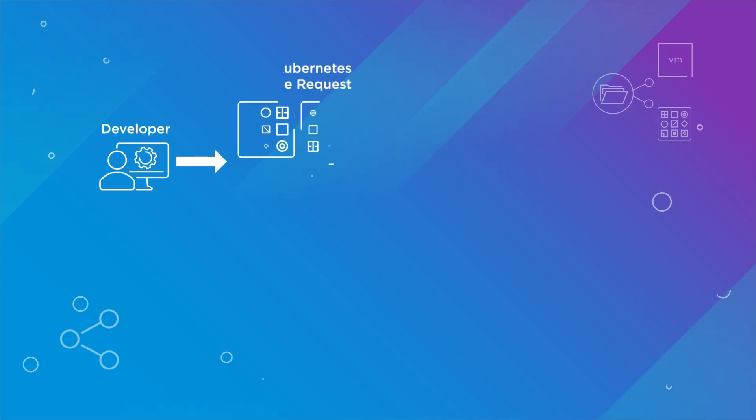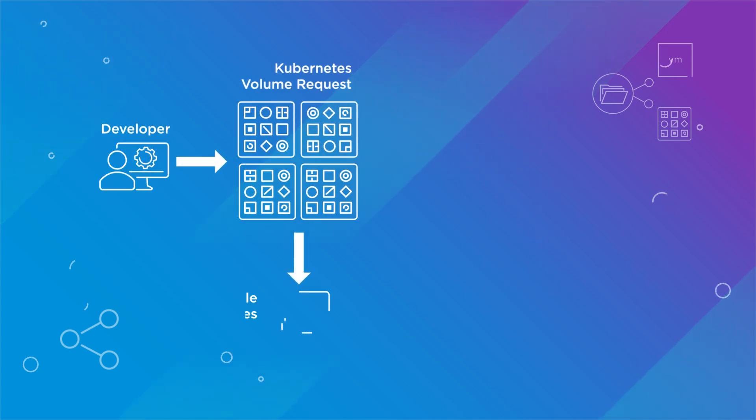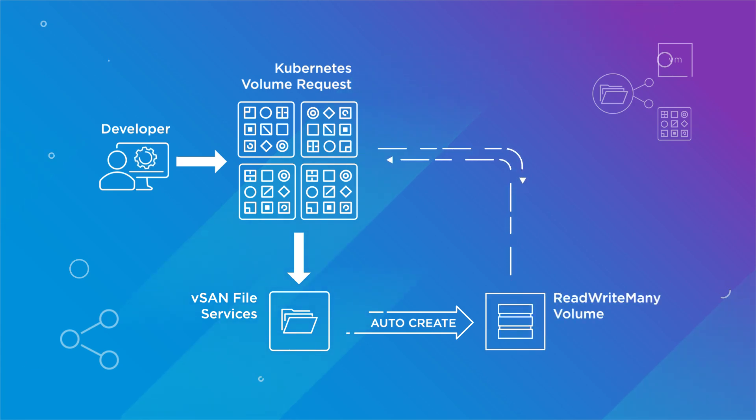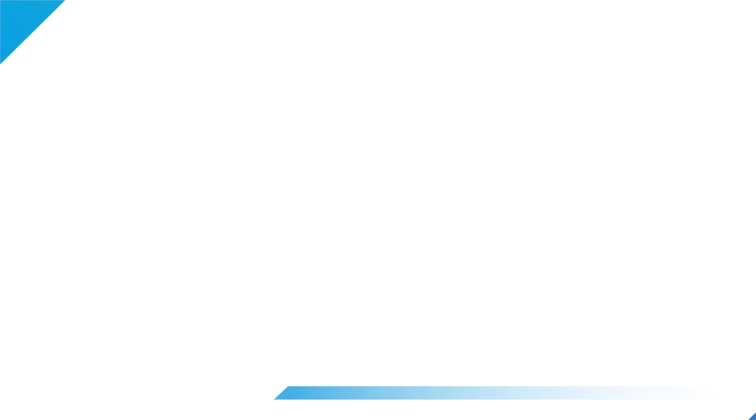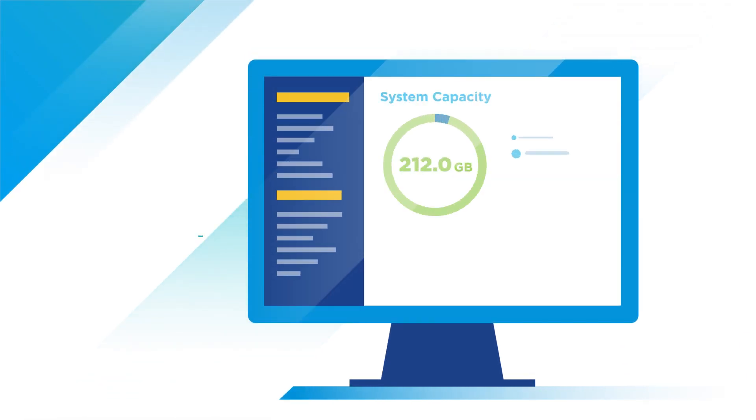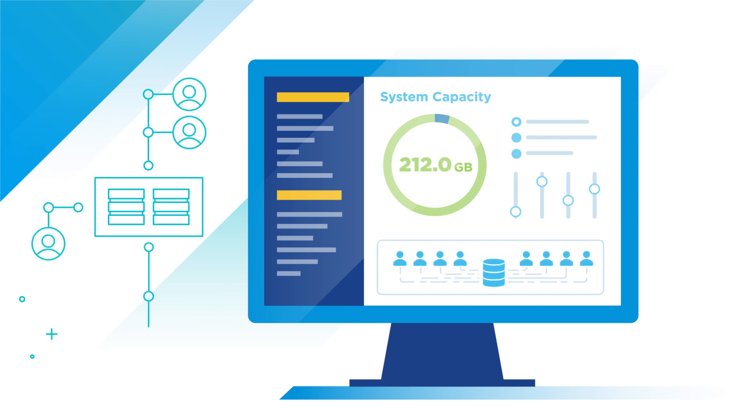Have vSAN file services automatically create a single read-write many volume and mount it to multiple containers upon a request from the containerized application developer, saving you storage space by alleviating additional volume creation and enabling many users to read and write from the same volume.